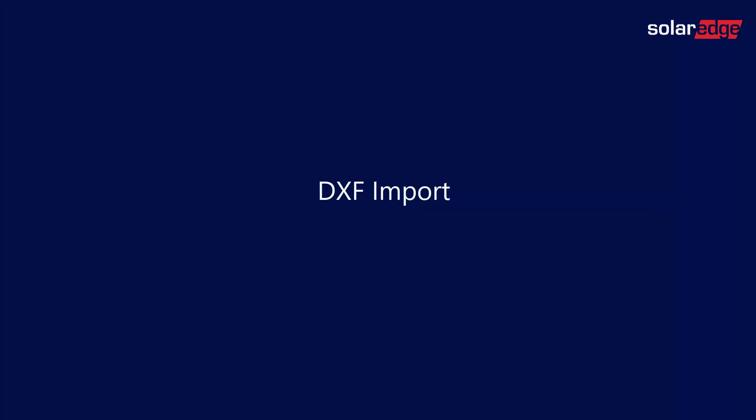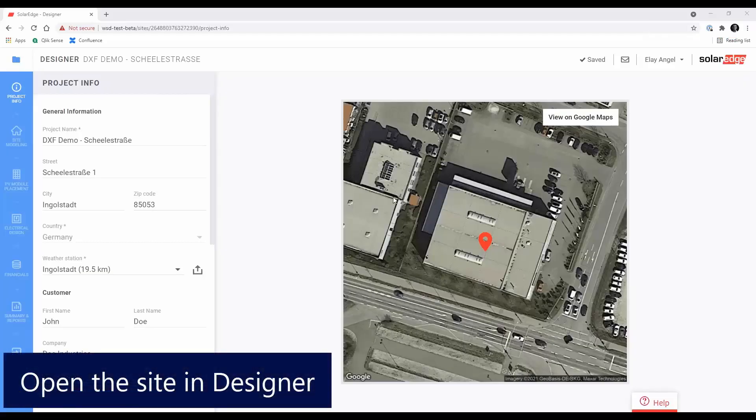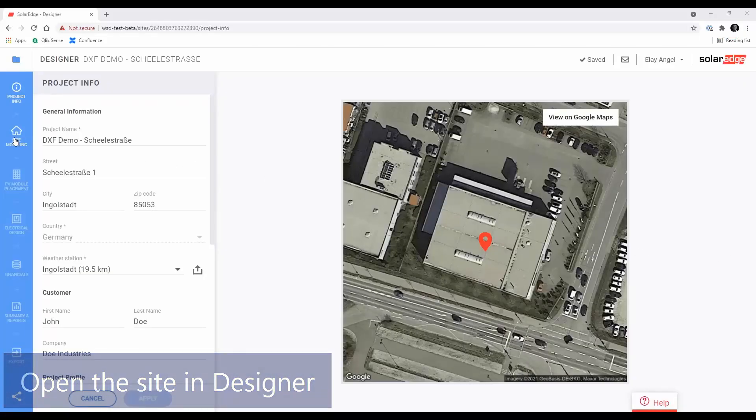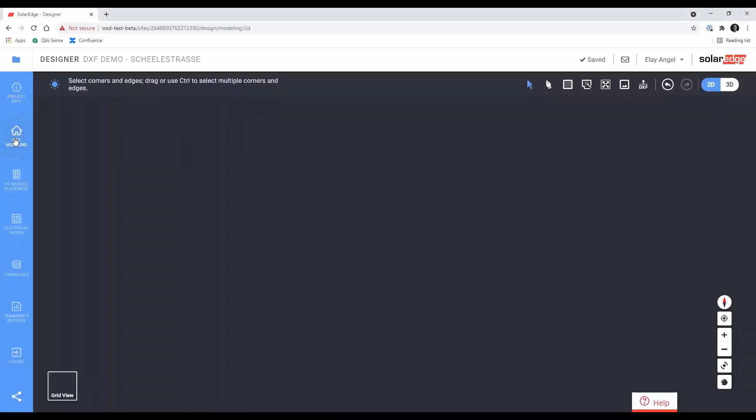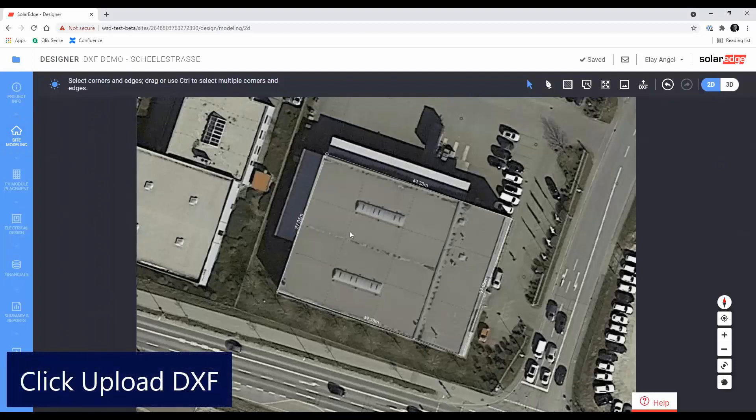We're now ready to start. First, open the relevant site in Designer, go to Site Modeling Mode and click the Upload DXF button in the top menu.